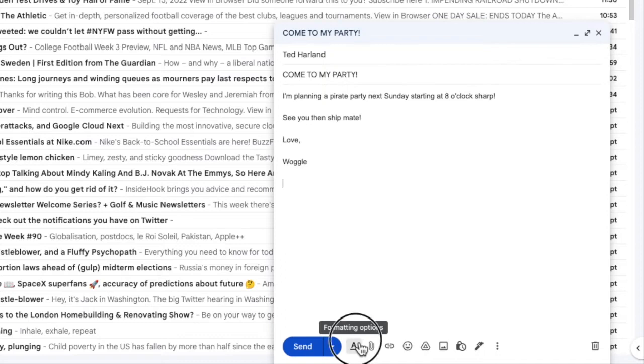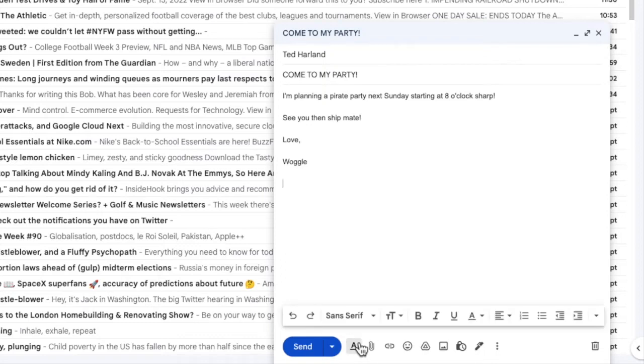Clicking on that once opens a toolbar that we can use to edit the text in our email in a number of ways.